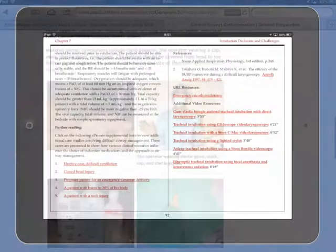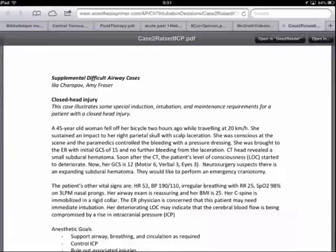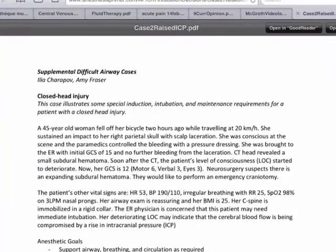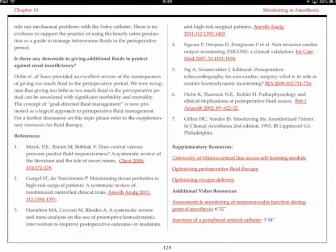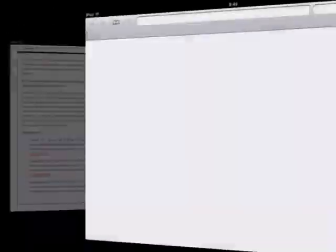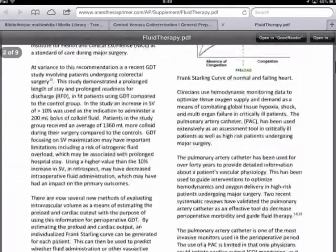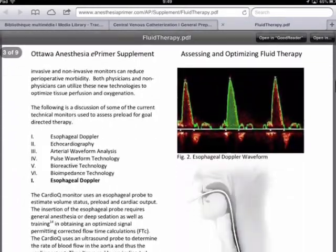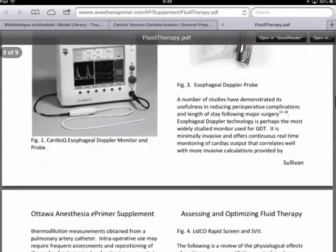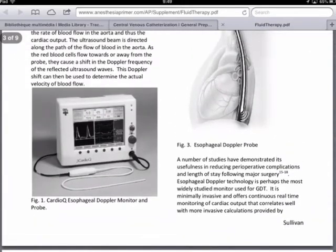We hope you enjoy our Anesthesia Primer. The primer was the work of faculty and residents at the University of Ottawa, and proceeds from the book are used to support the initiatives of the Canadian Anesthesia International Education Foundation.